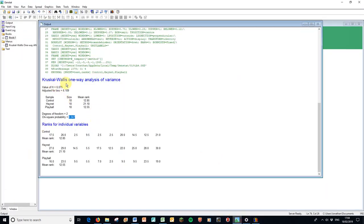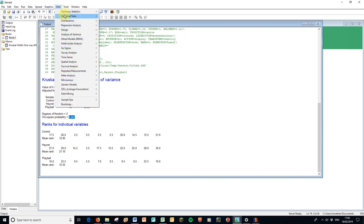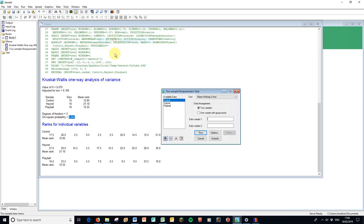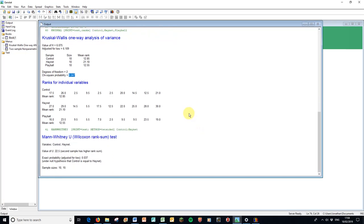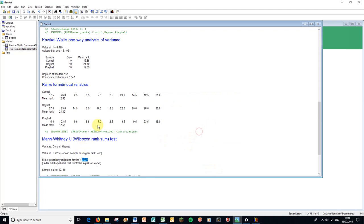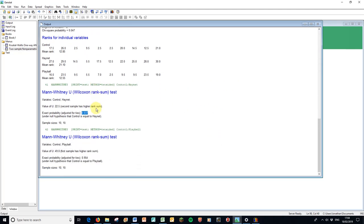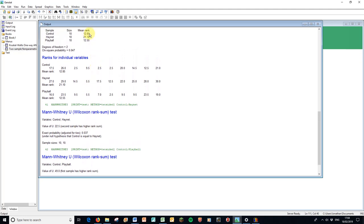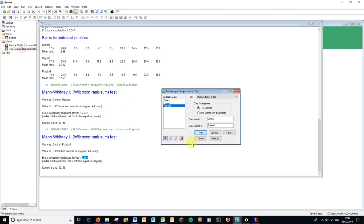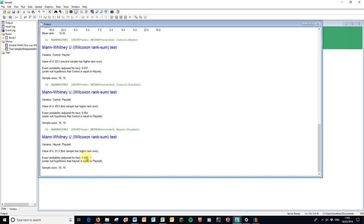So a post-hoc test for Kruskal Wallace is actually Mann-Whitney. So I'm going to go to the stats, statistical tests, two sample non-parametric tests, and here I'm going to make three comparisons. I'm going to compare control with HayNet, and I'm going to run that, and there's our value. So when we compare control with HayNet, there is a significant difference. If I go back to the menu, I'm going to do control against PlayBall. I'm going to run that. When I look at those ones, the p-value is 0.954. So as we suspected from these fairly equal mean ranks, there's no difference between those two. And just to finish off, I'm going to do the HayNet against the PlayBall. Run that. And here, again, that is significant. So HayNet is different from control. HayNet is different from PlayBall. Control and PlayBall are not different.